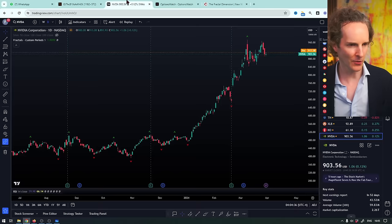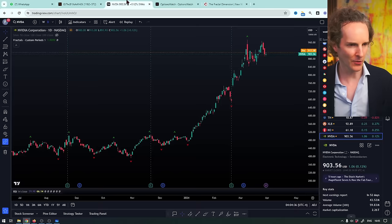Why not just share it with everybody? So this is an indicator that — nothing is 100% accurate — but it's been surprisingly accurate. And I'll show it to you on the screen here, and I'll walk you through how it's calling the bottom and the top of every single move.